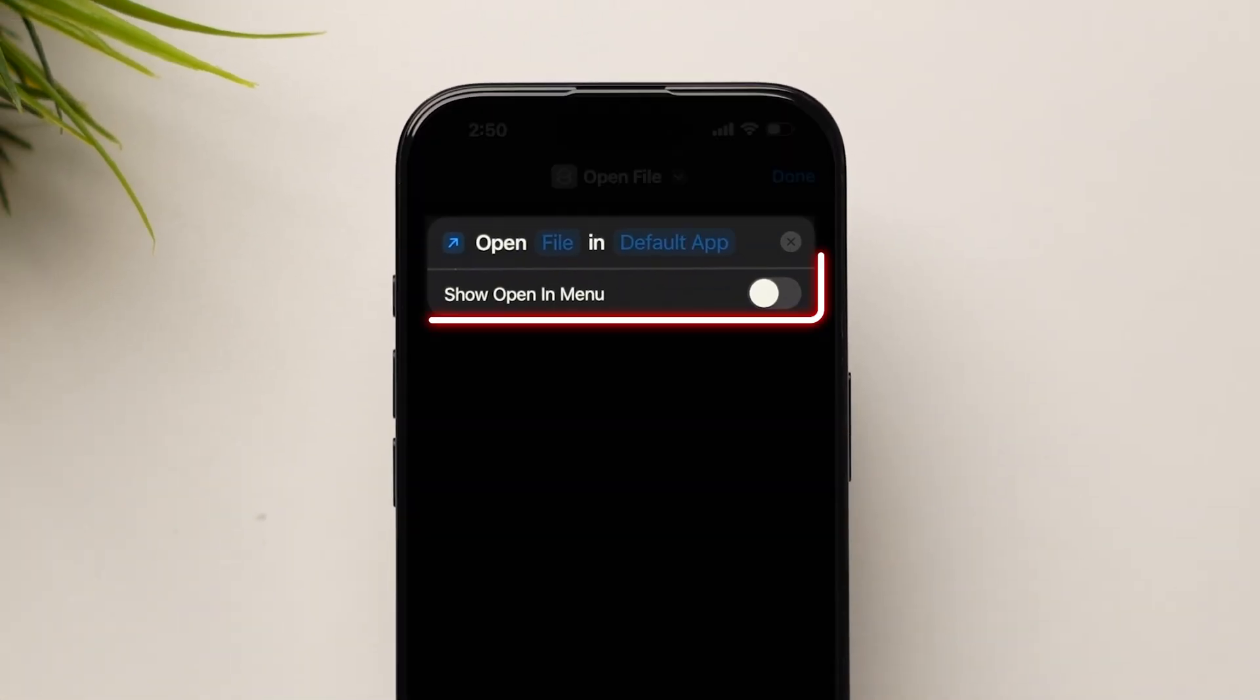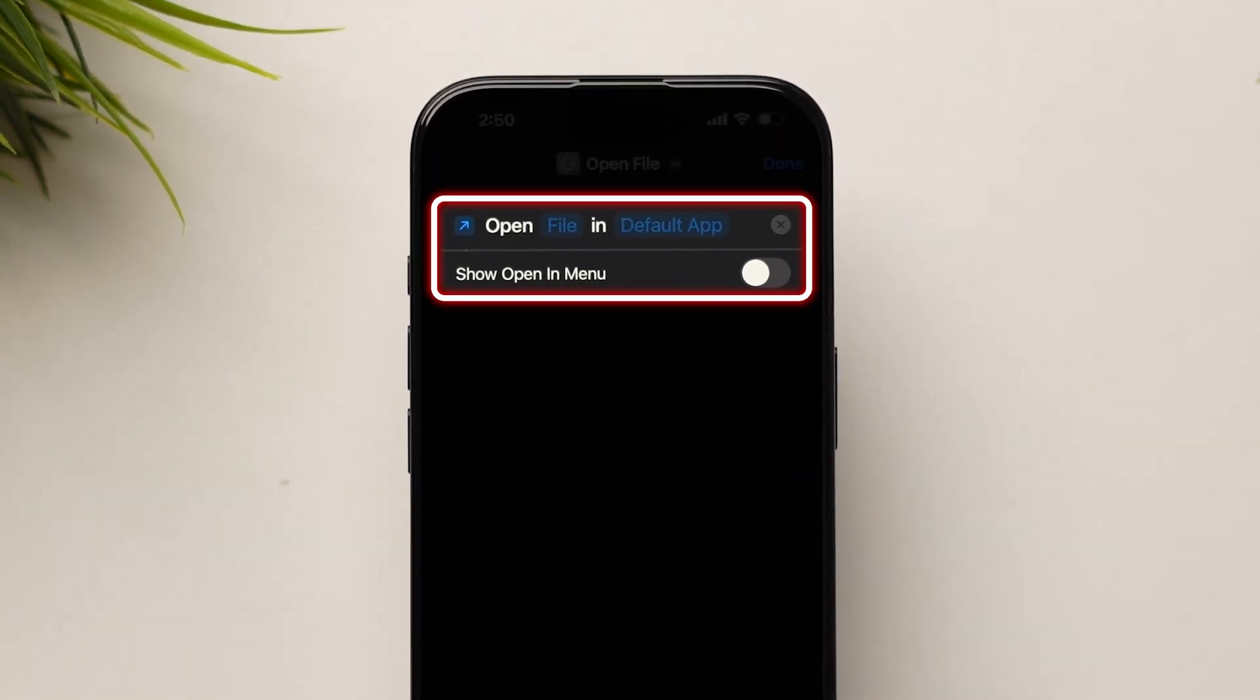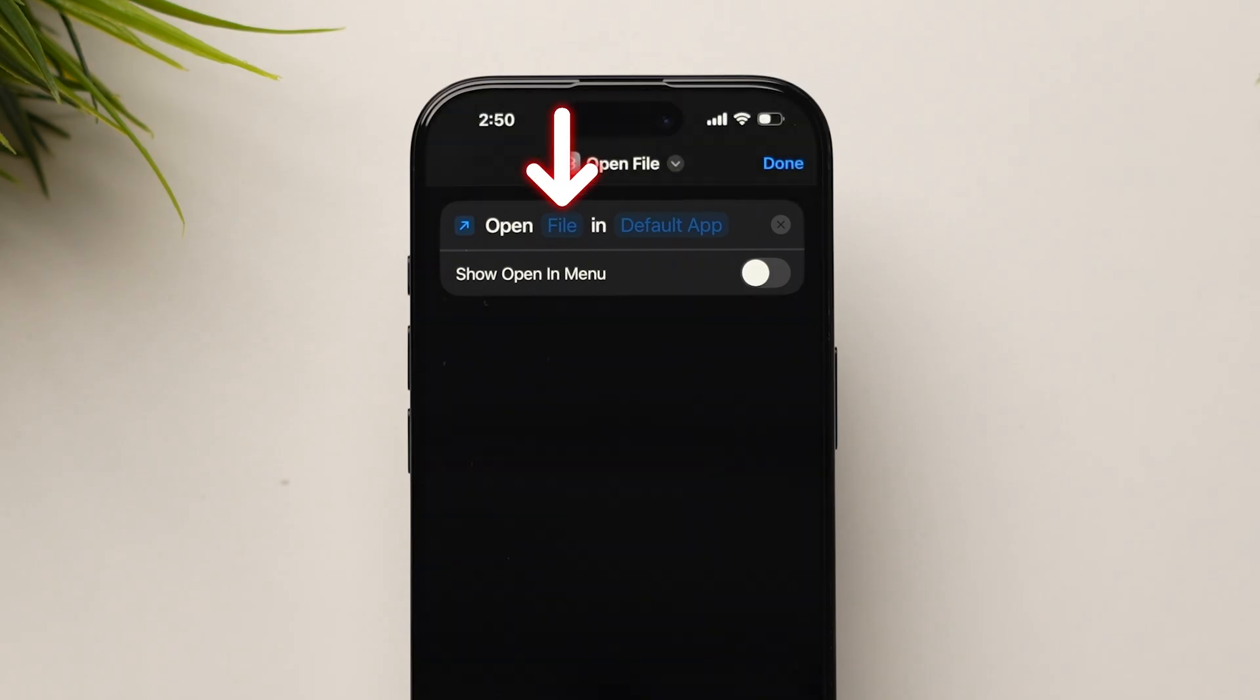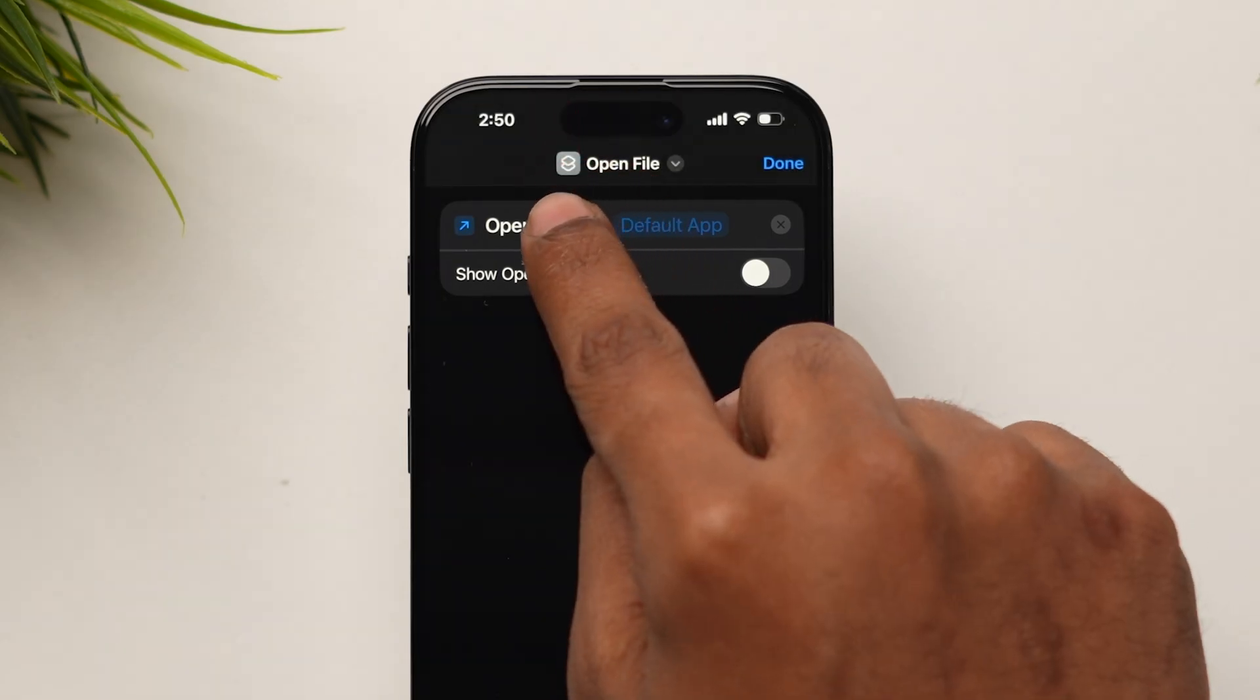You will see Open File with Blank Screen displayed. Tap on the File icon next to Open.